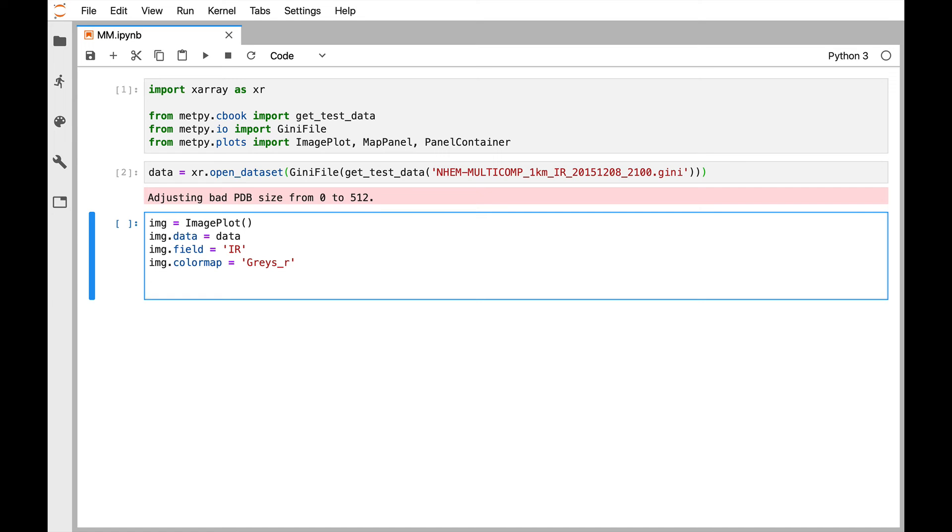Now, an image plot goes into a panel, remember? So the image plot goes onto an axes or a panel. So we'll create a panel. In this case, it's going to be a map panel.